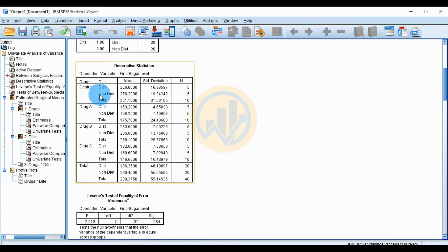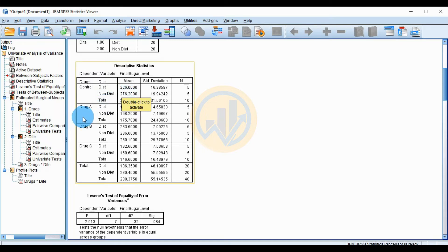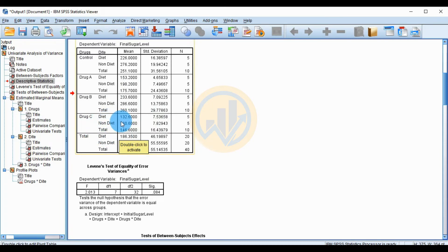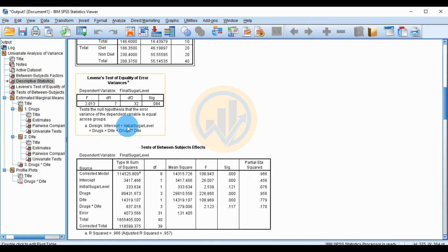The Descriptive Statistics table shows: Control group — diet-followed patients had a mean final sugar level of 226, non-diet patients 276. Drug A — diet 153, non-diet 198 mg/dL. Drug B — diet 233, non-diet 286. Drug C — diet 132, non-diet 160.